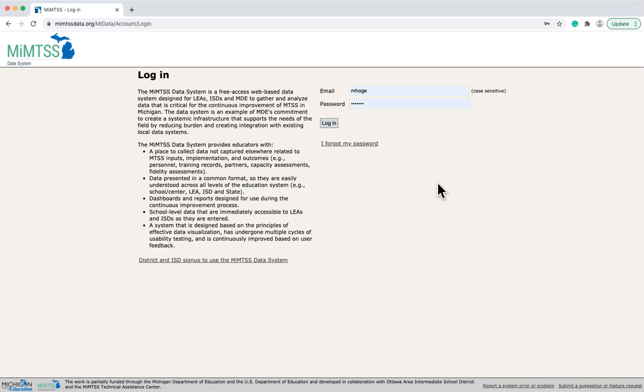All other aggregate data will need to be entered manually from other data systems, which may include SWISS, Aimsweb reading, and early warning indicator reports. Ongoing collaboration between the MyMTSS TA Center and the Michigan Data Hub will inform future data integration efforts.